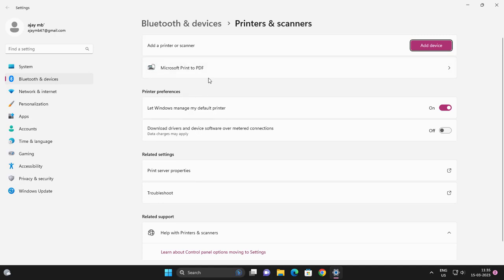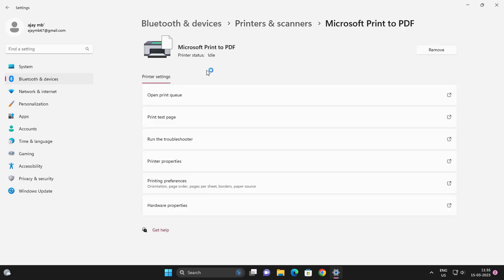You are having the issue over here. Click on the scanner printer and run the troubleshooter.